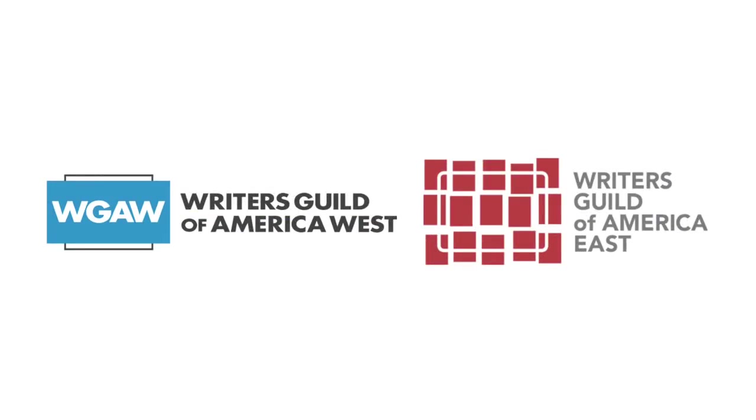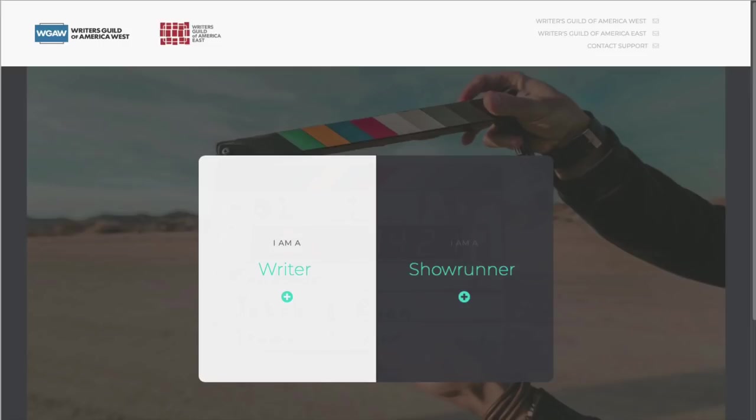Welcome to the Writers Guild of America's Staffing Submission System. To begin, follow the link in your email or on the WGA webpage to reach the login screen. There are different links for WGA West and WGA East members, so make sure you use the right one.